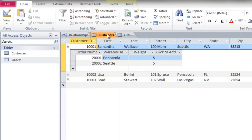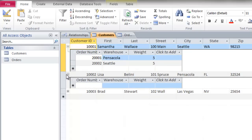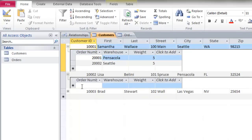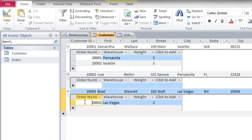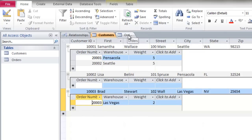Going back to the customers table: Customer ID 1002 has no orders placed, and Customer ID 1003 has one order placed under that customer ID number. Now here's where referential integrity comes into play.